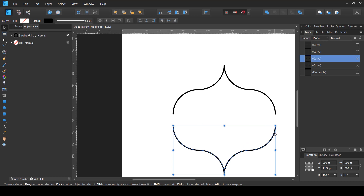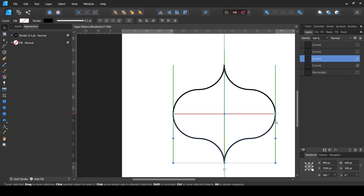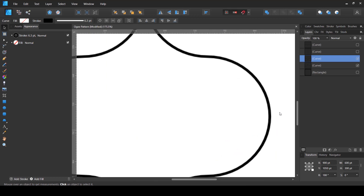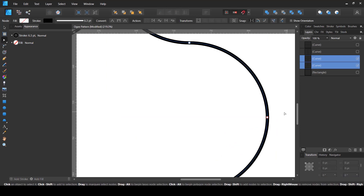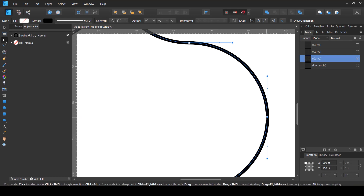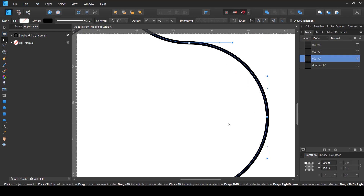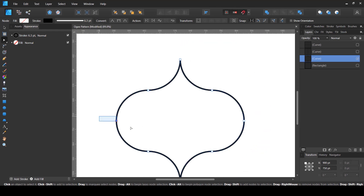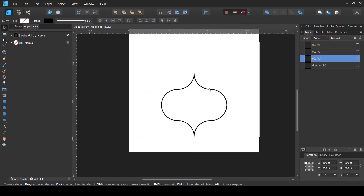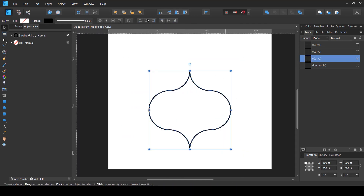I'll align both curves horizontally so they snap together correctly, then select both, find the shared point, and join them. I'll verify I haven't accidentally created duplicate points — if needed, undo and re-join. Now I have this perfect Ogee-style S-curve completed.